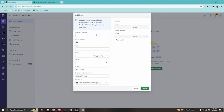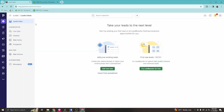Once you're in the Leads section, you can add a lead by clicking 'Add Lead.' You can type in the new client's name, create a title, and add the organization name. You can also put a value, add labels, and include phone numbers and email addresses for that lead.